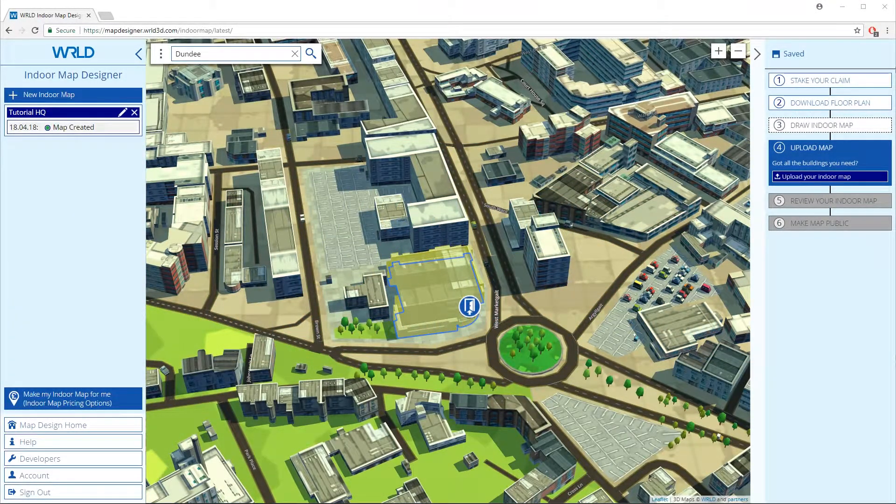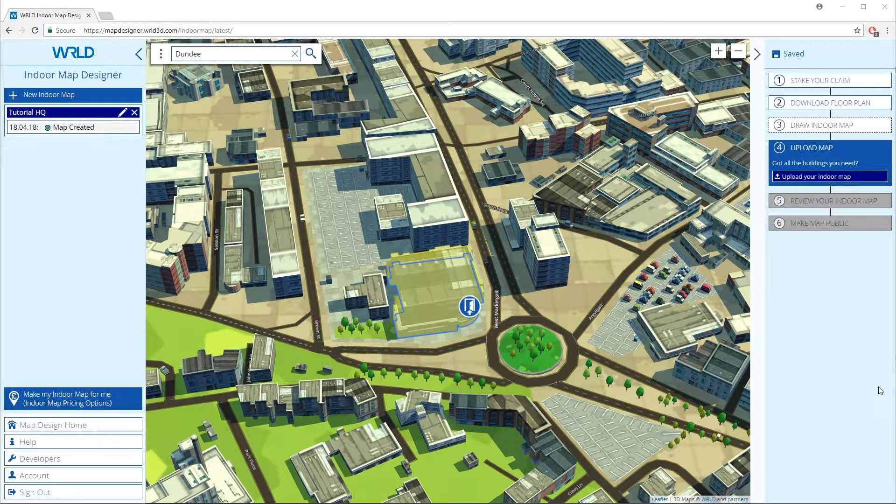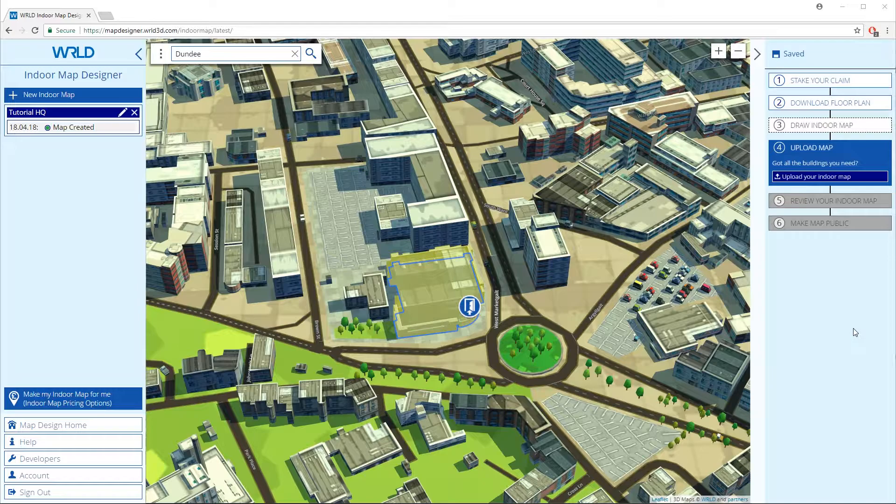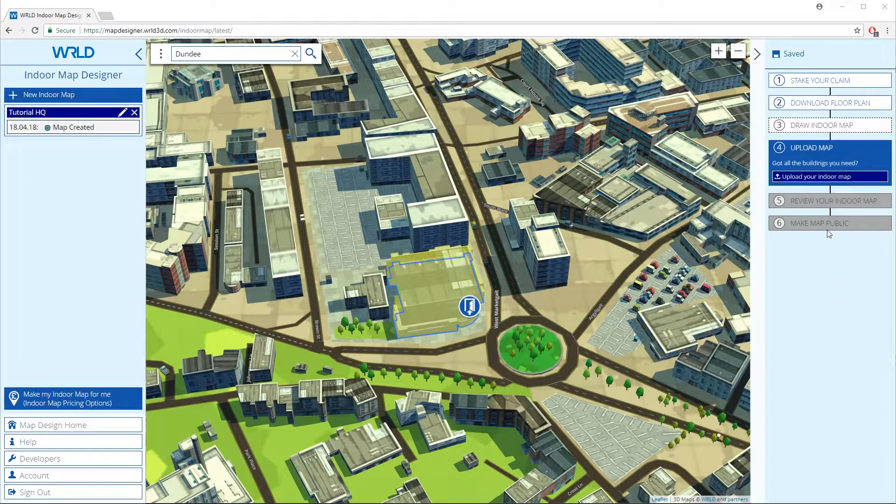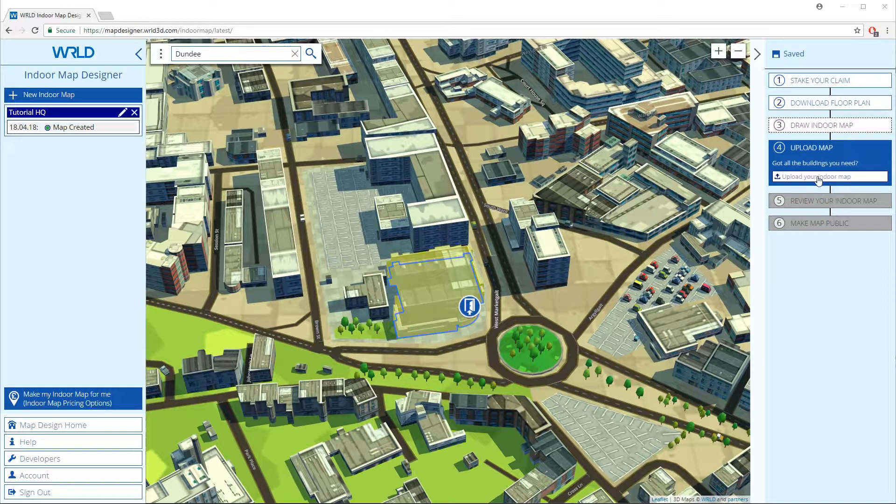Welcome to the final section in the indoor map tutorial. Step 4 back in the upload tool is where we upload the indoor map we just created with QGIS.